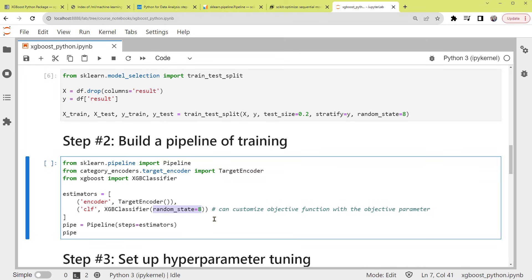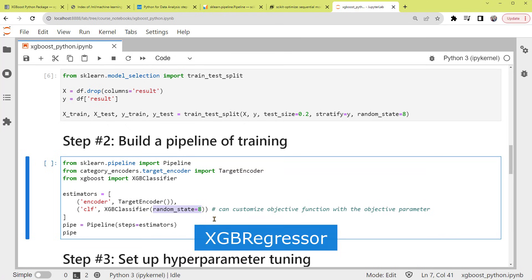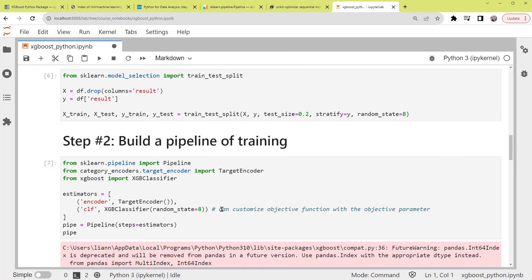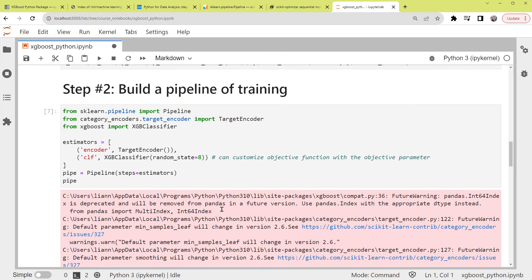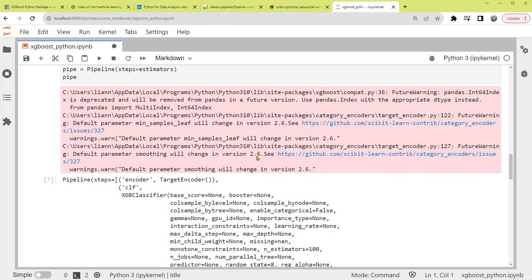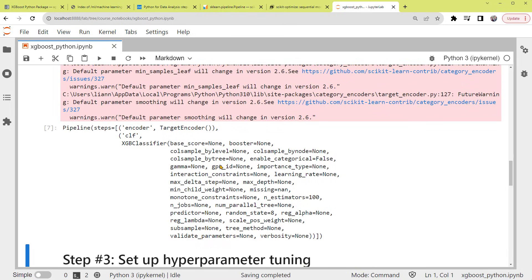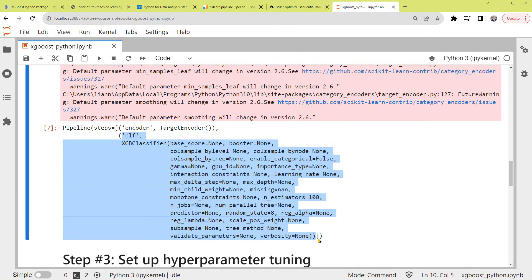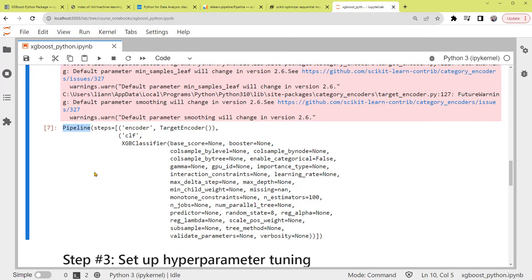If you're having a regression problem, please use XGB regressor instead. If we run the code and print out pipe, actually you can see some warning messages. But they're nothing we need to worry about for now. We'll just ignore them. Below in the output, we can see that we've assigned the pipeline steps as encoder, followed by CLF. In the following steps, we'll train the dataset by calling this pipeline to ensure the dataset is always encoded by target encoder, before fitting the XGBoost classifier.